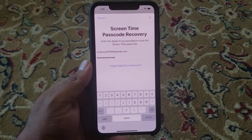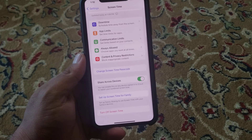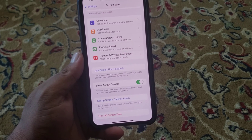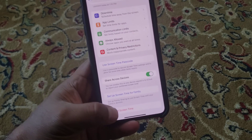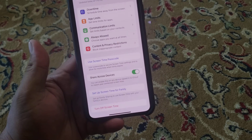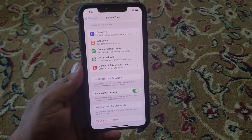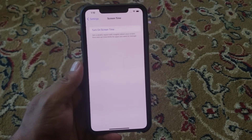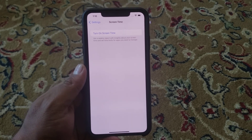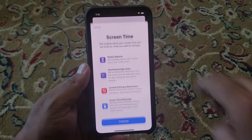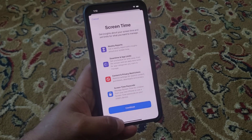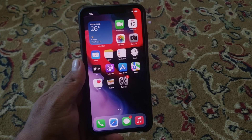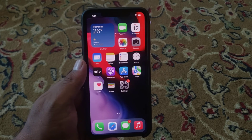You can see the Screen Time Passcode Recovery screen. It will take some seconds to wait. Tap on Turn Off Screen Time. Open Screen Time again, tap Turn On Screen Time. Screen Time has been turned off without a passcode on iPhone and iPad.